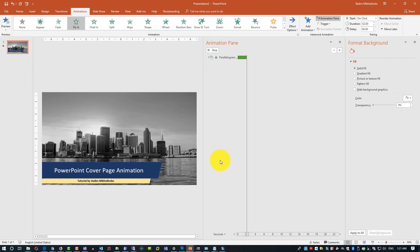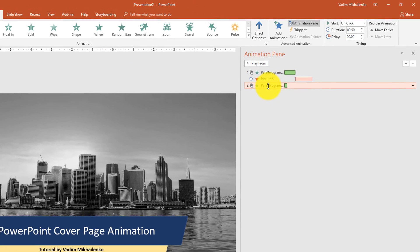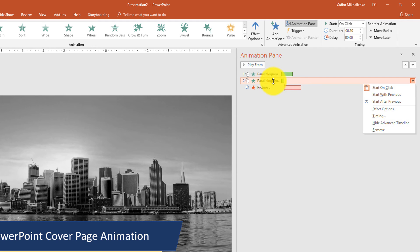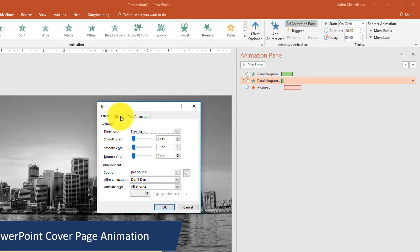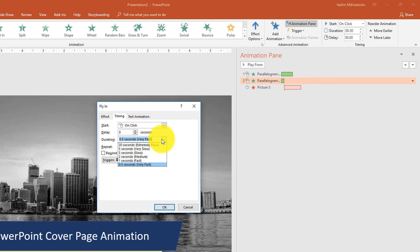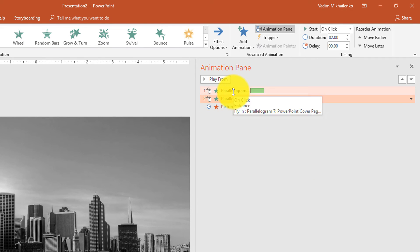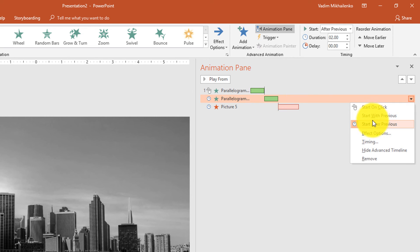Now let's add a flying animation for the second parallelogram. Change the order for the second parallelogram's animation to make sure it executes right after the first one. Make sure it also flies in from the left by selecting Effect Options and changing the direction. Then change the duration to 2 seconds. After that, select the smaller parallelogram in the Animation Pane, right-click, and select Start After Previous to make sure it starts after the first parallelogram's animation.